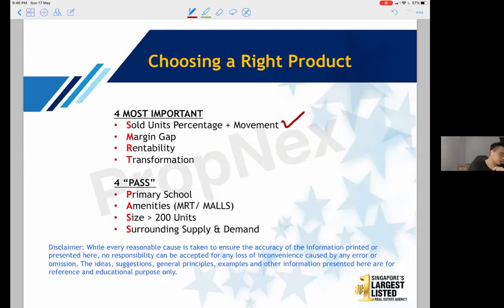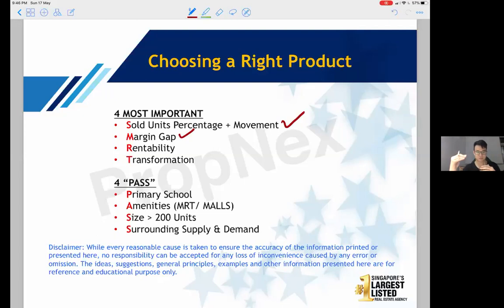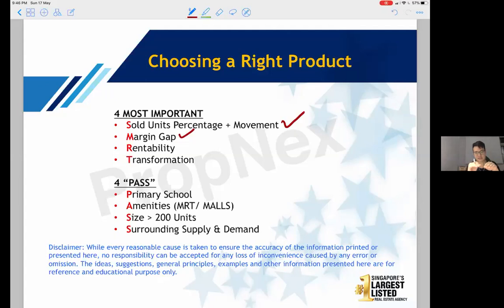The 'M' stands for Margin Gap — basically the gap between the developer's break-even cost and their selling price. For example, if break-even cost is $1,000 and they sell at $1,100, that's a 10% profit margin — fair enough. But if break-even is $1,000 and they sell at $1,500 or $1,800 per square foot profit, then it fills the margin gap requirement.